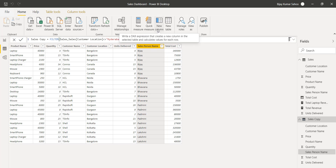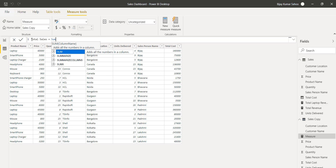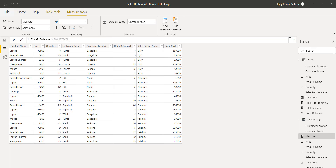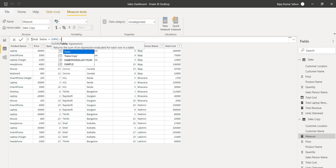Go to the Home tab and click New Measure. Make sure you select the correct table — in this case our table is Sales Copy. I will name this measure 'Total Sales', and it will use the SUMX function because we want to calculate for each and every record in the table. SUMX first takes the table name, which is Sales Copy.